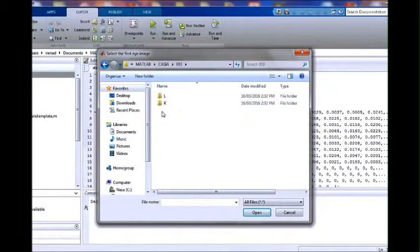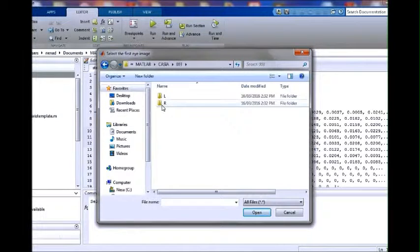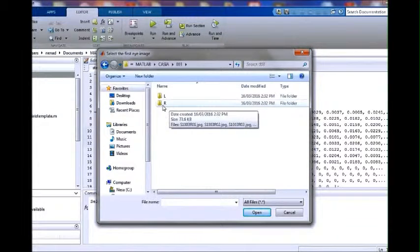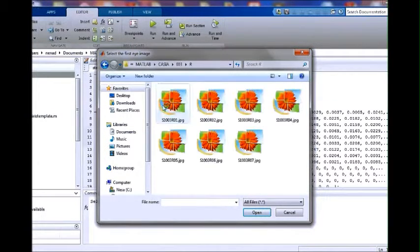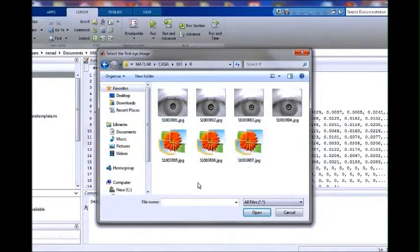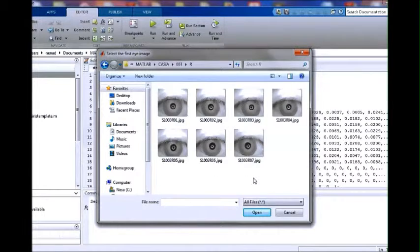Then we will select right eye images. Now we are selecting eye image number 1.